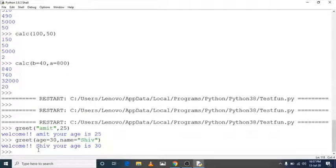If we change the call to greet(age=30, name='Shiva'), again the output is 'Welcome Shiva your age is 30'. So you have seen named/keyword arguments — in keyword arguments, the order does not matter. You can pass values in any order. So this is our default argument example. Now we will learn variable length arguments.